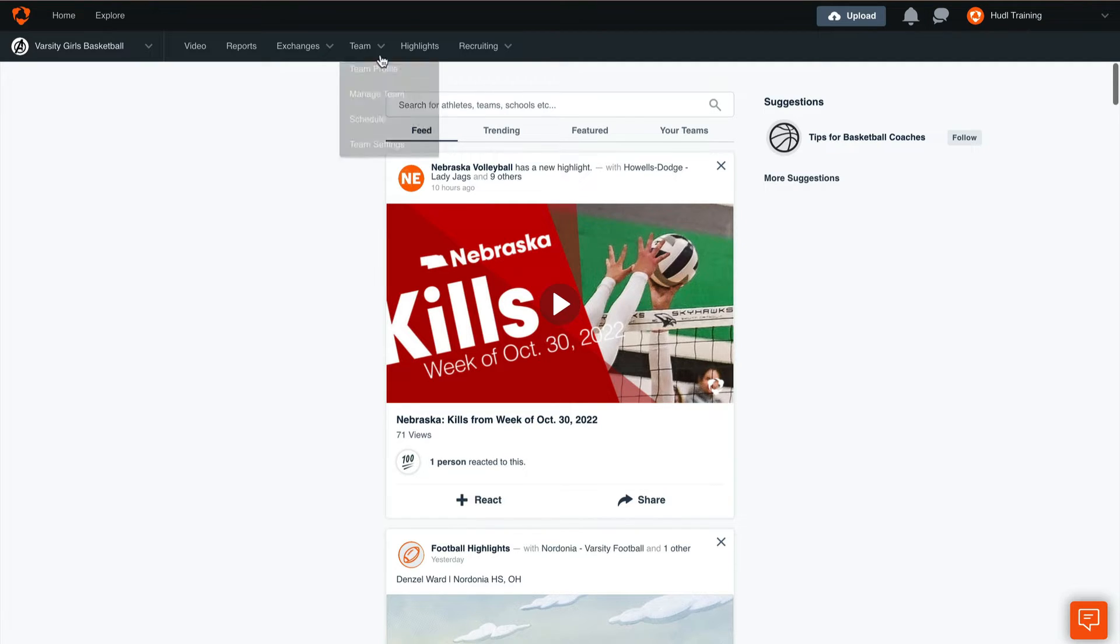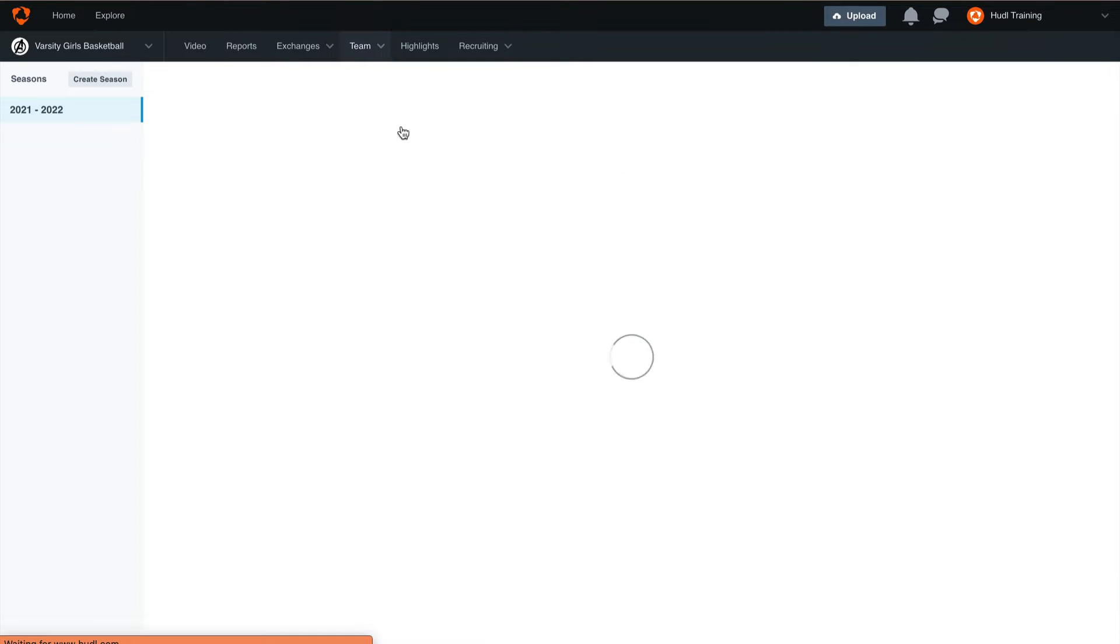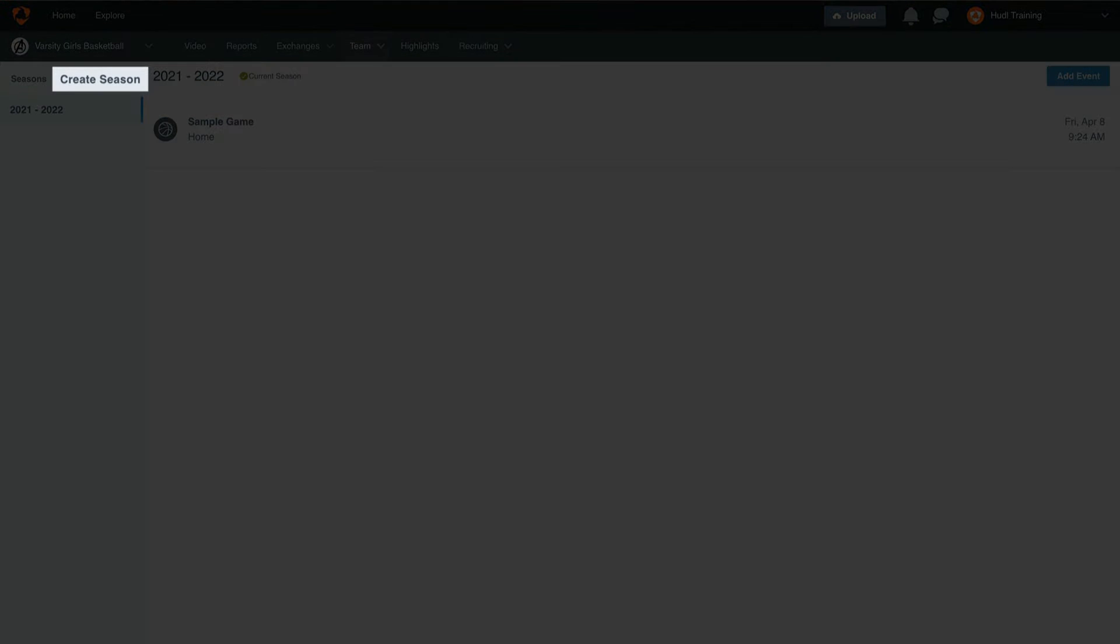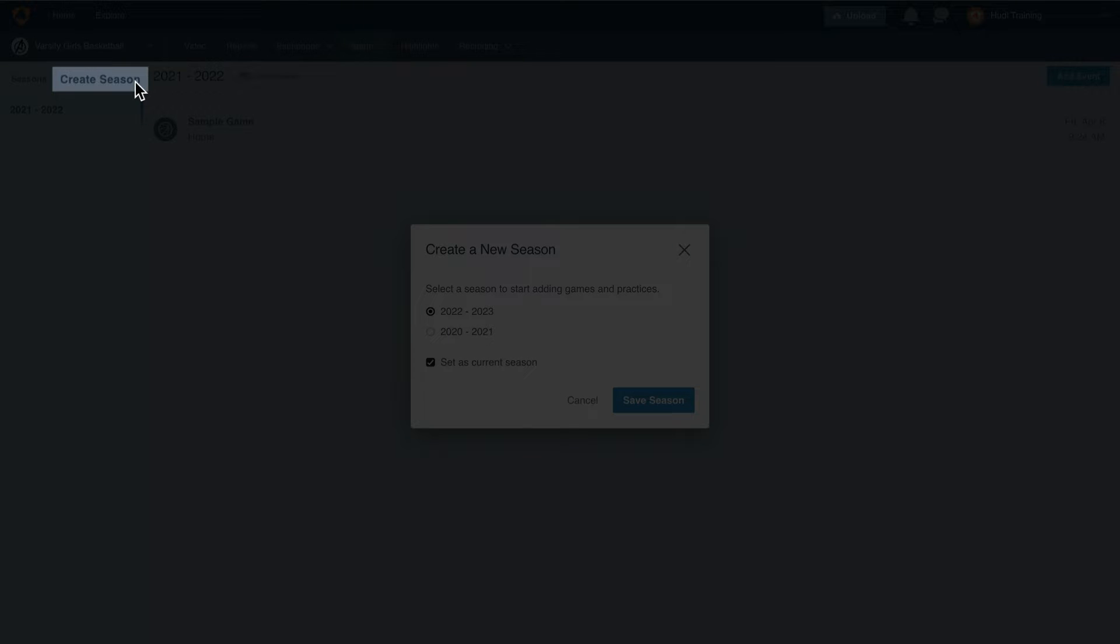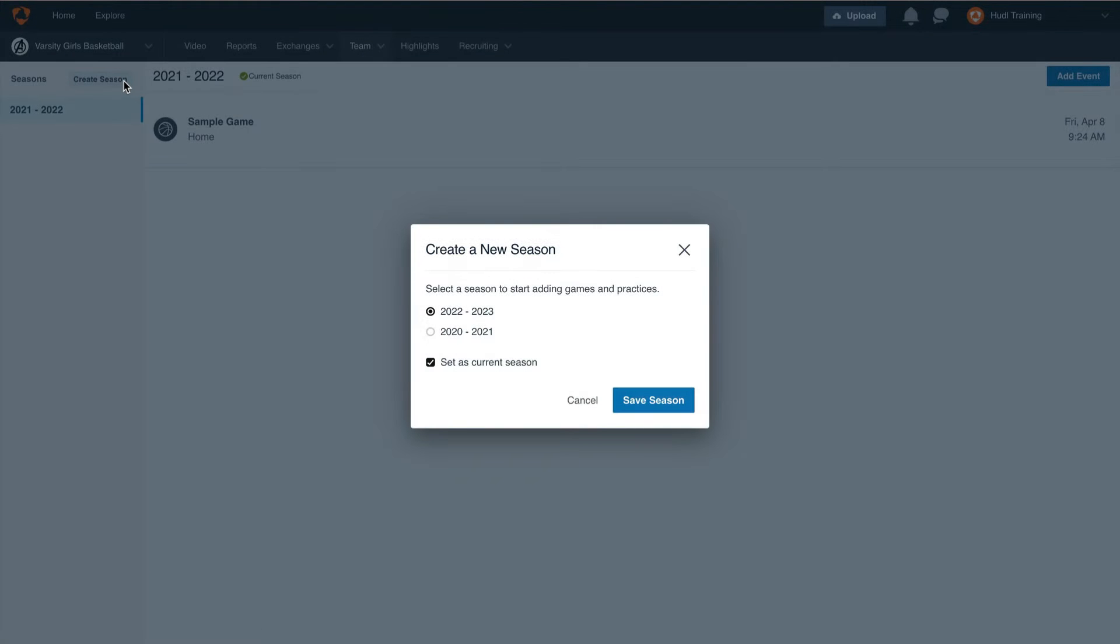To start, select the team tab and select schedule. Now we will create a new season in the top left corner of the screen. This will allow us to add all of our schedule entries for the upcoming year. Before selecting save season, be sure to double check the year and make sure that it is correct for your upcoming season.